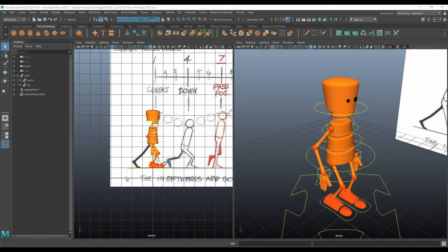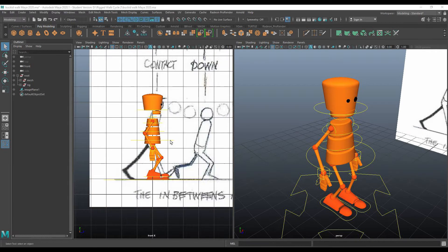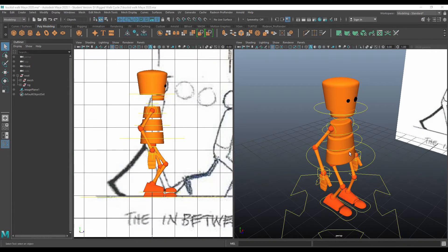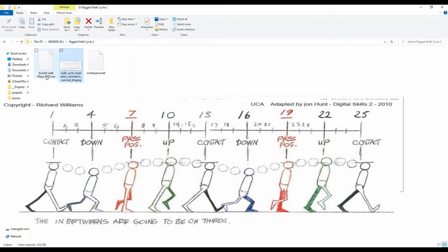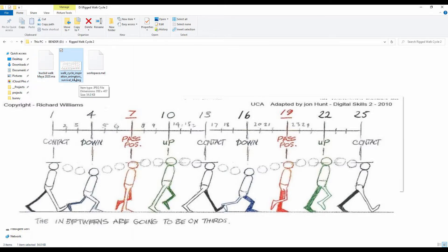We're going to take a look at animating a walk cycle with our previously rigged character. The files you should have look like BucketWalk or Maya2020 or some kind of name like that, and the other file that needs to be in the same directory is the reference file.